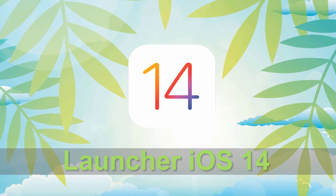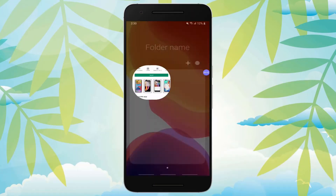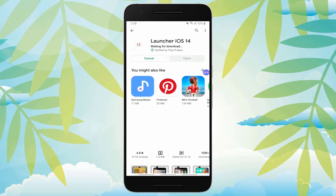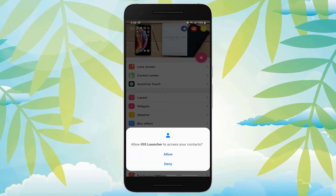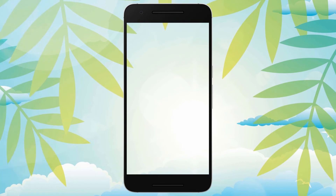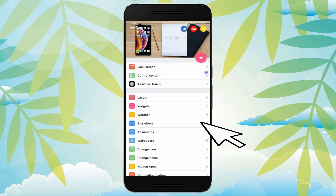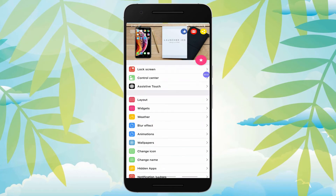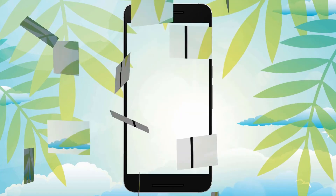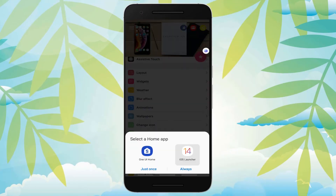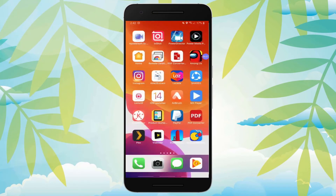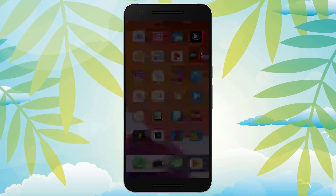Launcher iOS 14. Install the app Launcher iOS 14 from the Google Play Store. Open the app and tap Allow. Then you will see options for iOS 14. You can tap each to set up, or just keep it default. Tap Always. Then you will be able to see the iOS 14 home screen on your Android device.